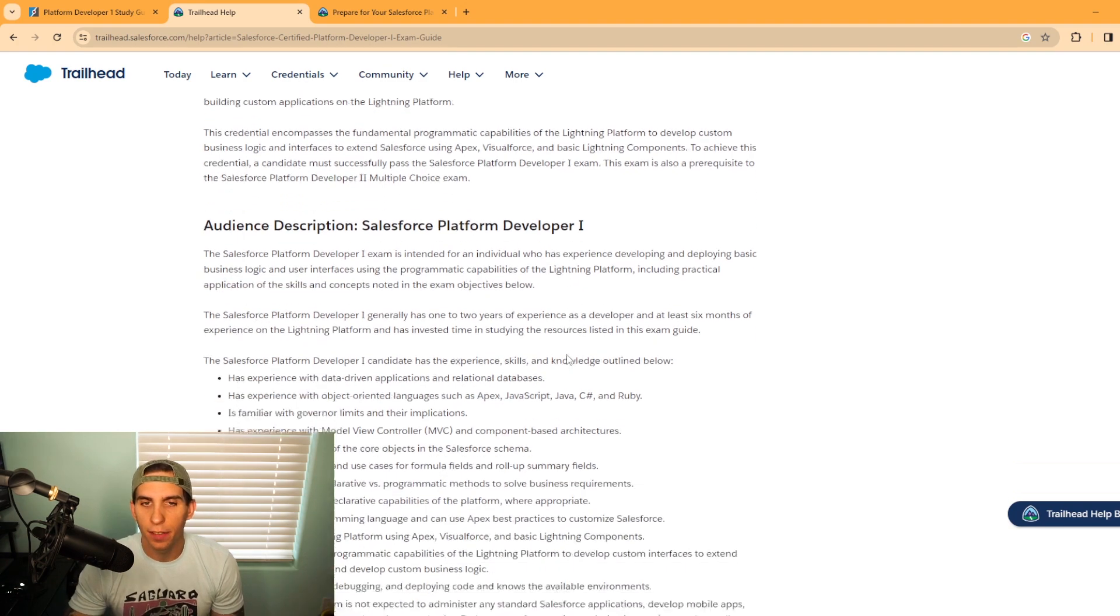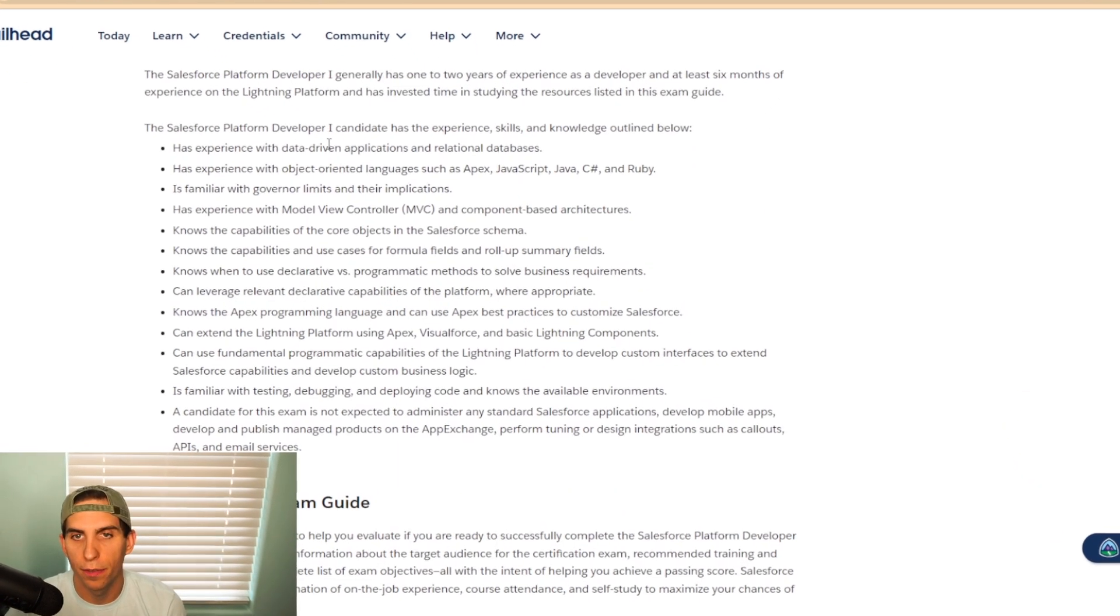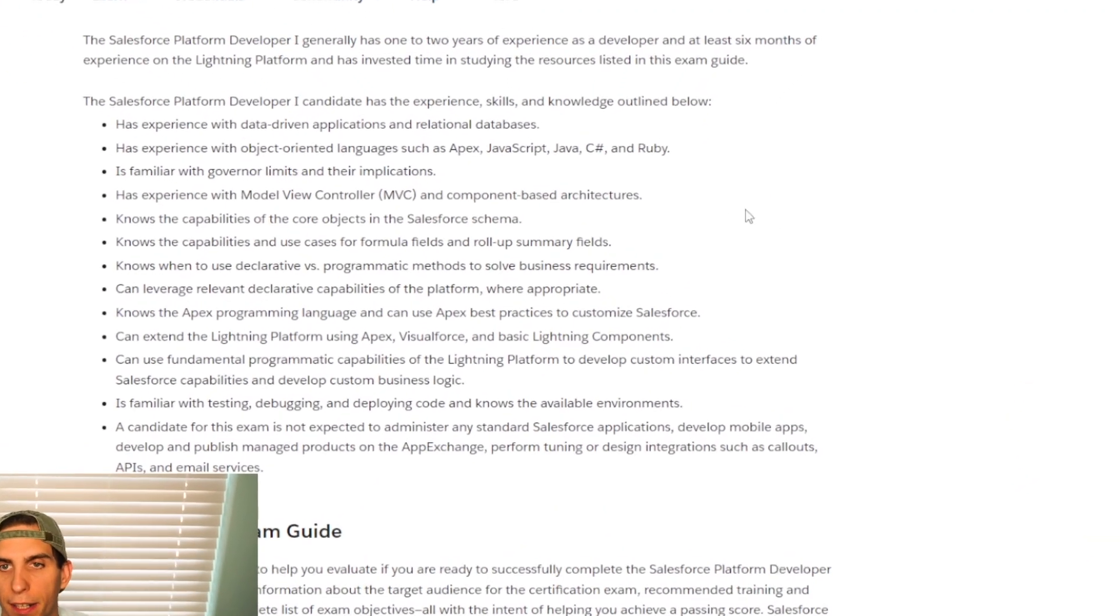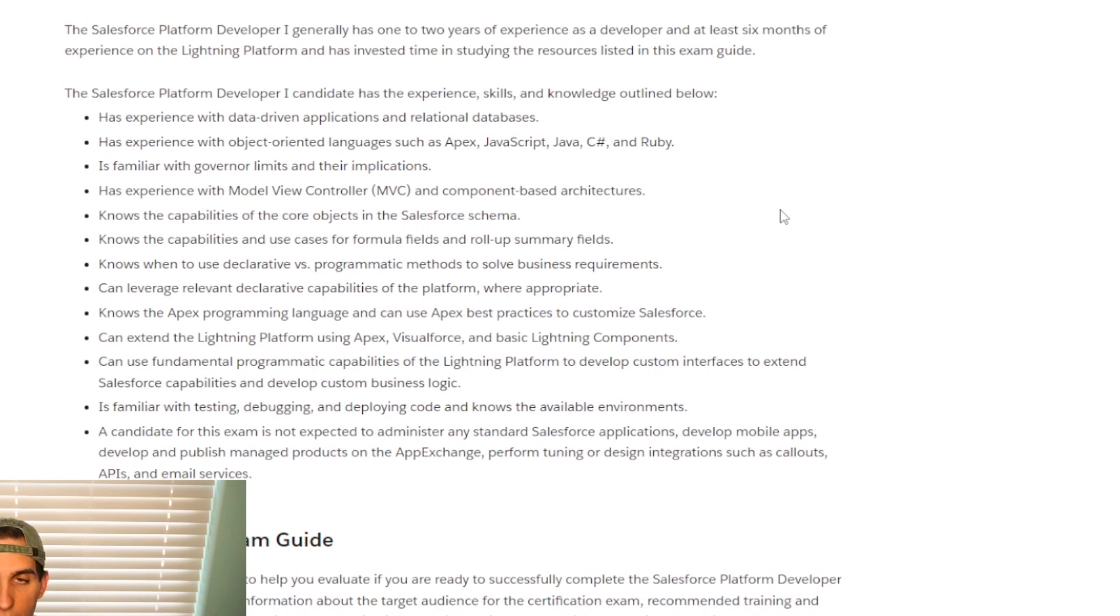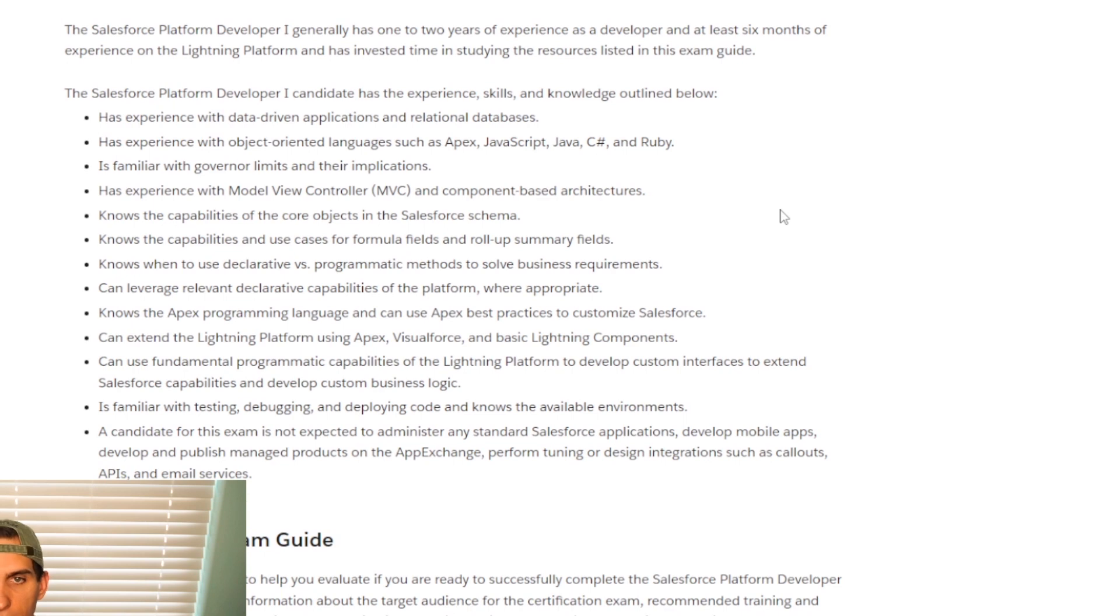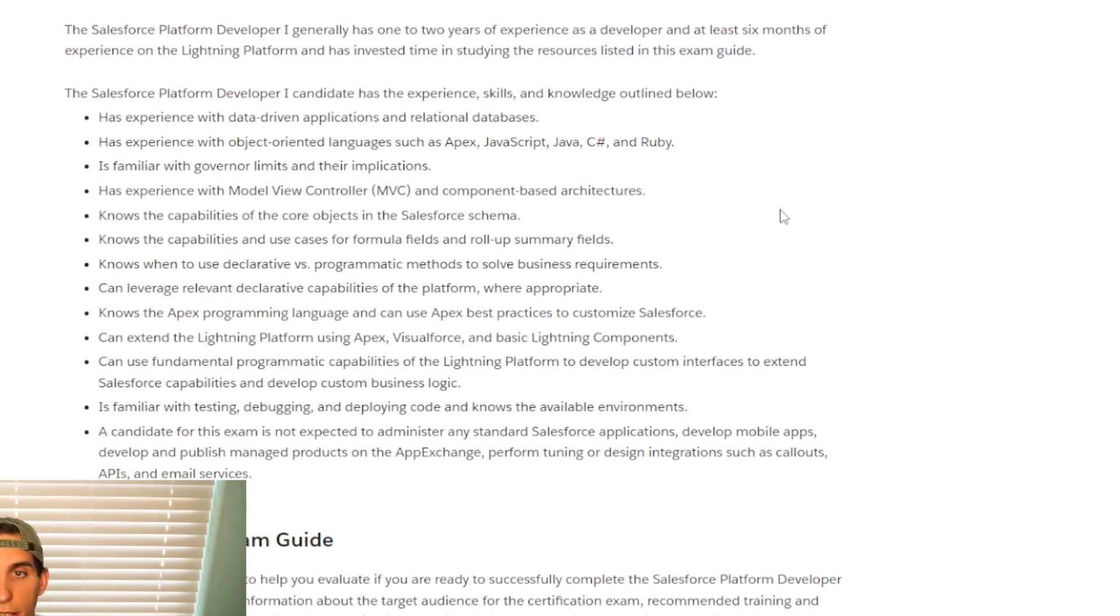Taking a look at the audience description here, the platform developer 1 candidate has the experience, skills, and knowledge outlined below. So it's data-driven, has experience with object-oriented languages such as Apex, Java, C Sharp, or Ruby.